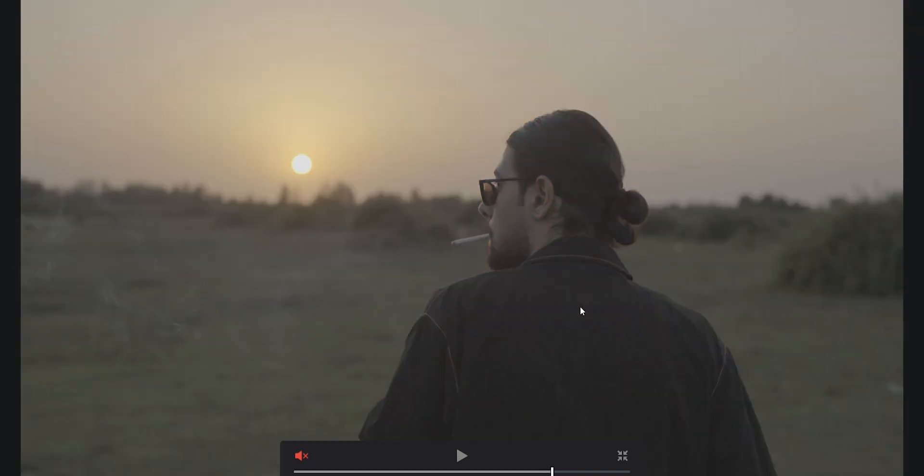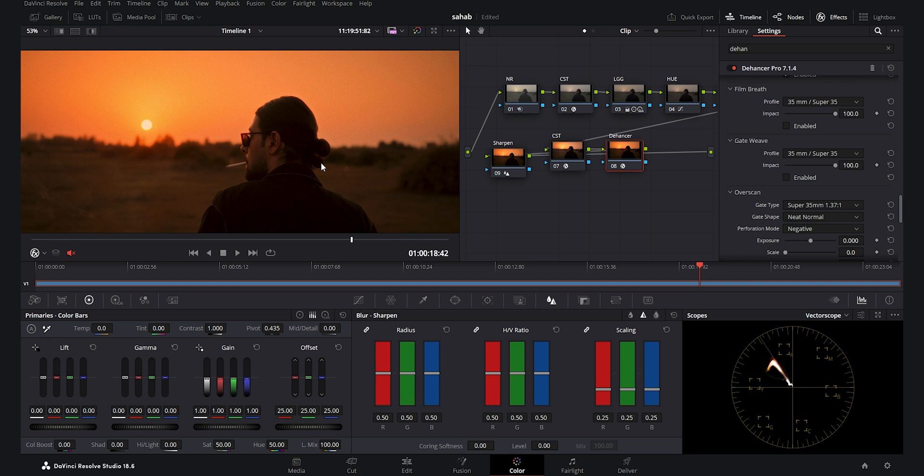Here is the before and after — that's the color grading tutorial as you guys requested. Thank you so much for watching. I truly appreciate the love and support this community gives me. If you have any questions, please drop them in the comments and I will see you in my future videos. Goodbye.